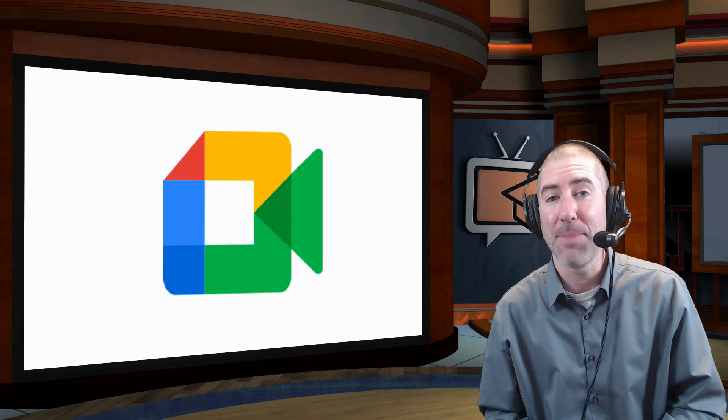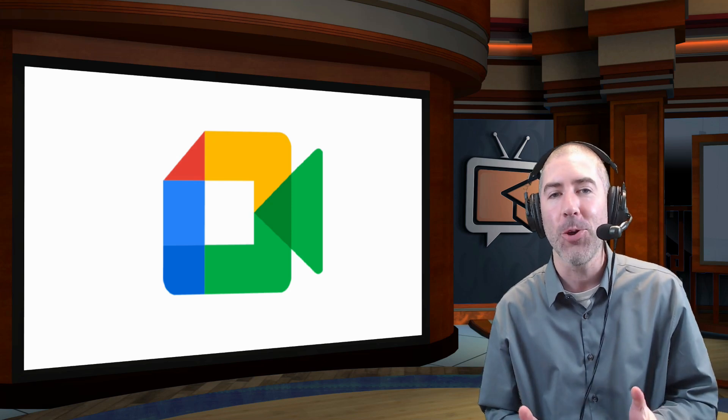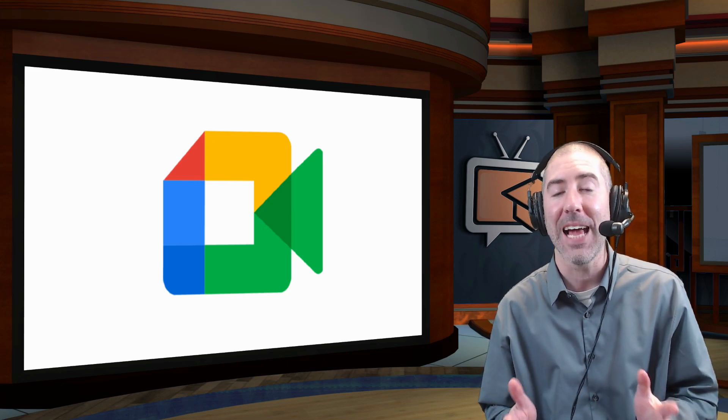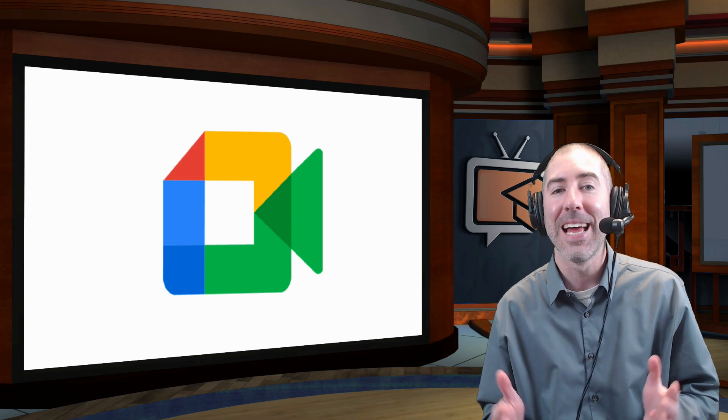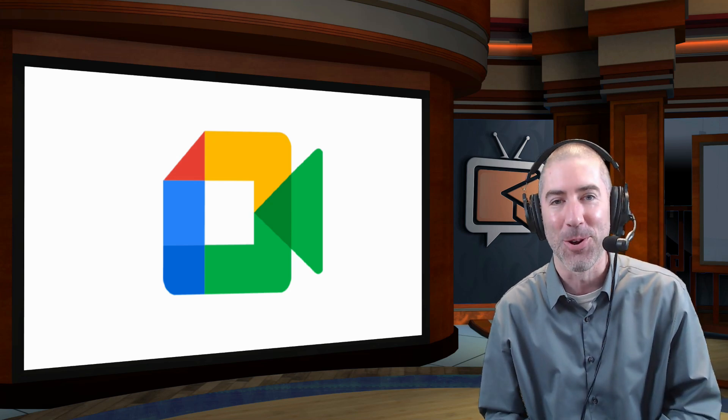Hey everyone, I'm Dan Spada and in today's video I'm going to show you how to insert text overlays and custom backgrounds into Google Meet.